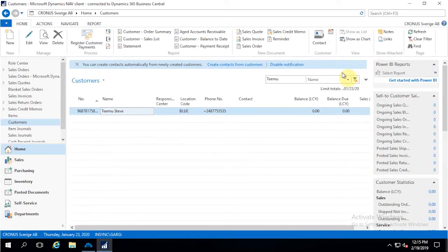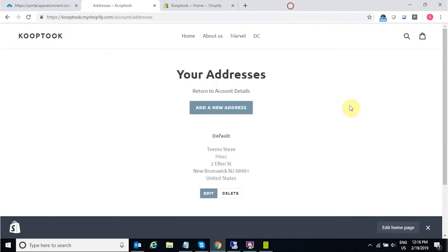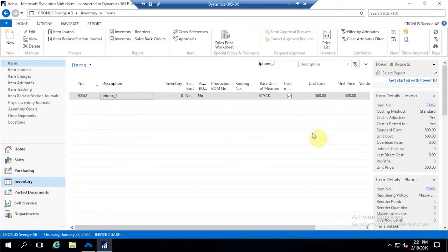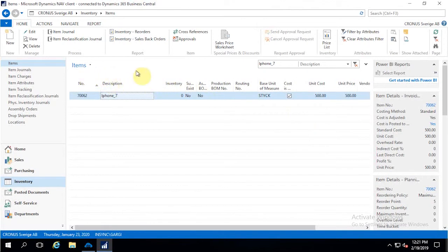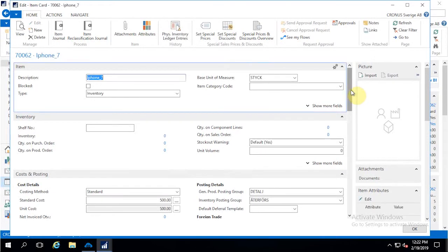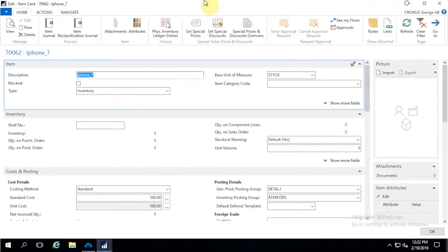Moving to the next integration point: items. I'll go into the inventory side and register a new item from Business Central On-Premise. Looking at the item card, I have already created one item. For Shopify, there can be two types of items: simple items, or items with different variants.